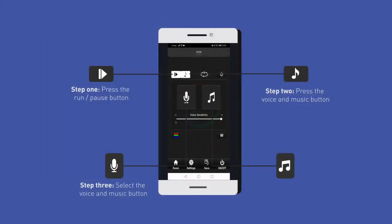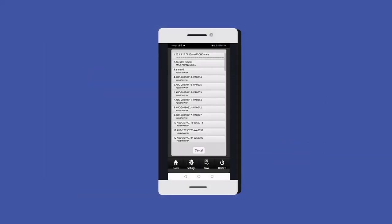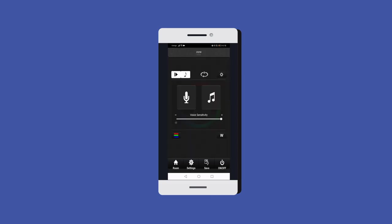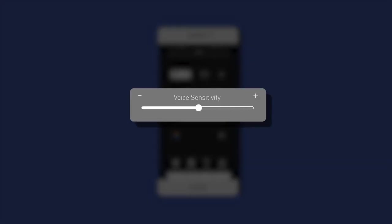When you press the music note key, your mobile device's music player will open. Move the slider to the left to increase the microphone sensitivity so that a quieter voice will slow down the mode. Lower the mic sensitivity by moving the slider to the right.